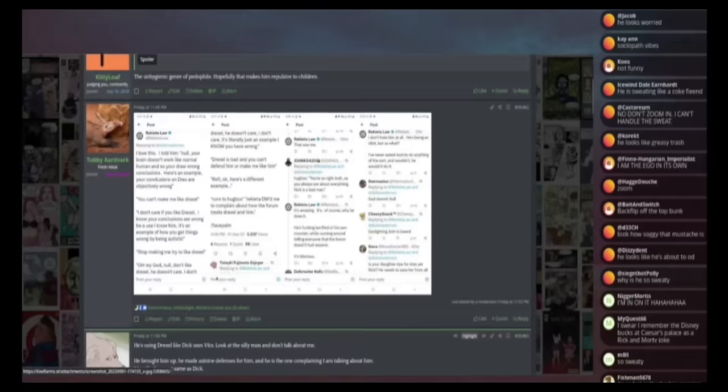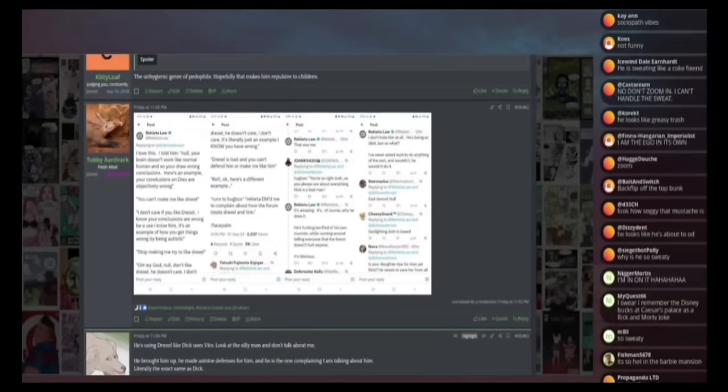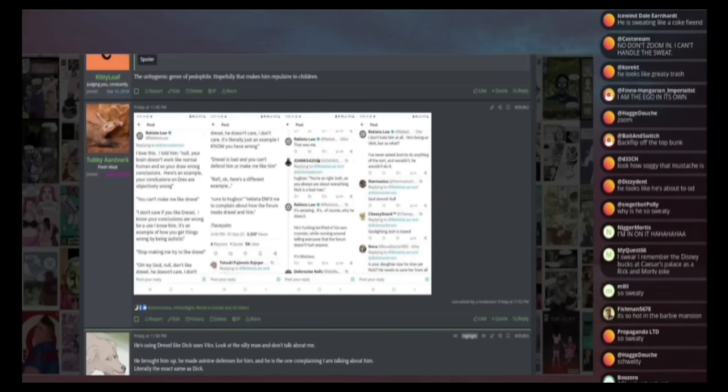Just some more tweets. So this is more about the Drexel shit. Reading these tweets, I'm convinced that when I started going after Drexel, he started focusing like, oh my god, why are you being so mean to Drexel? And that sounds familiar. It's because that's what Dick does with Vito.